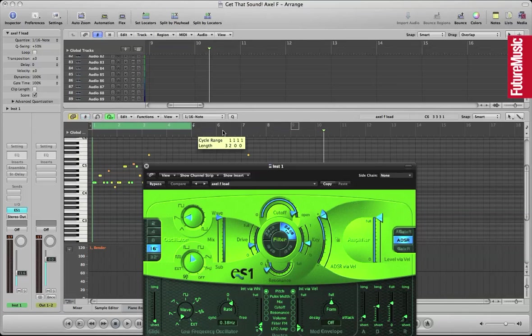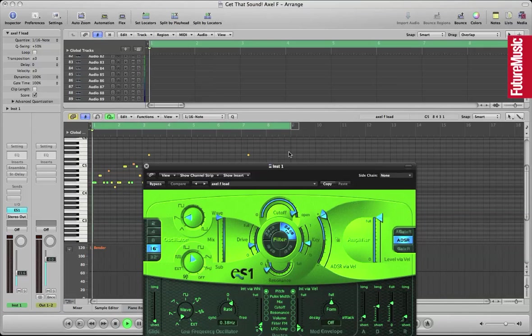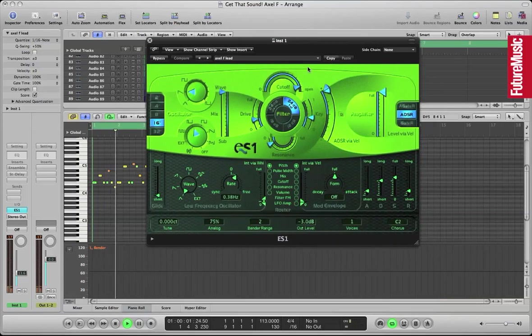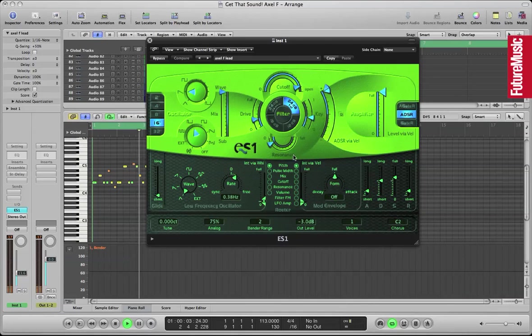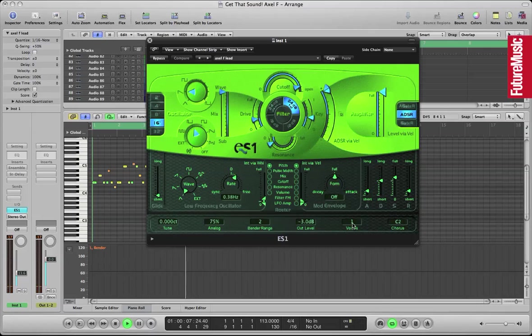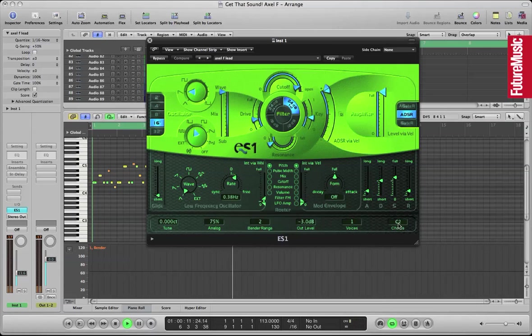Just using a saw wave set to 16 feet. Also quantized that melody there as well. The original is quite punchy and pretty in time as well.